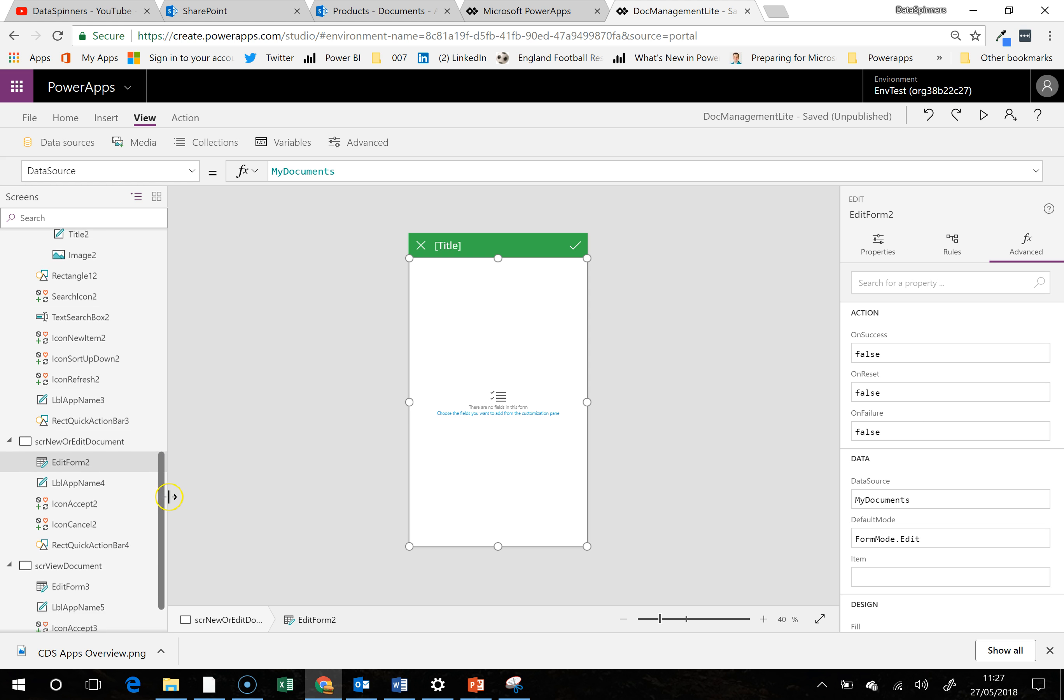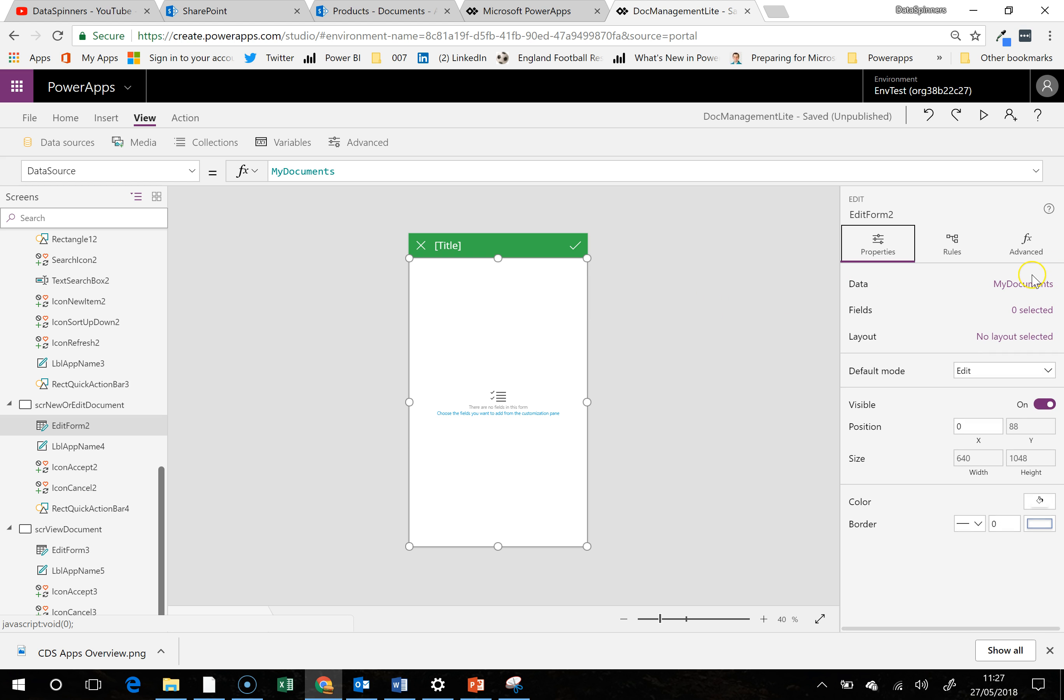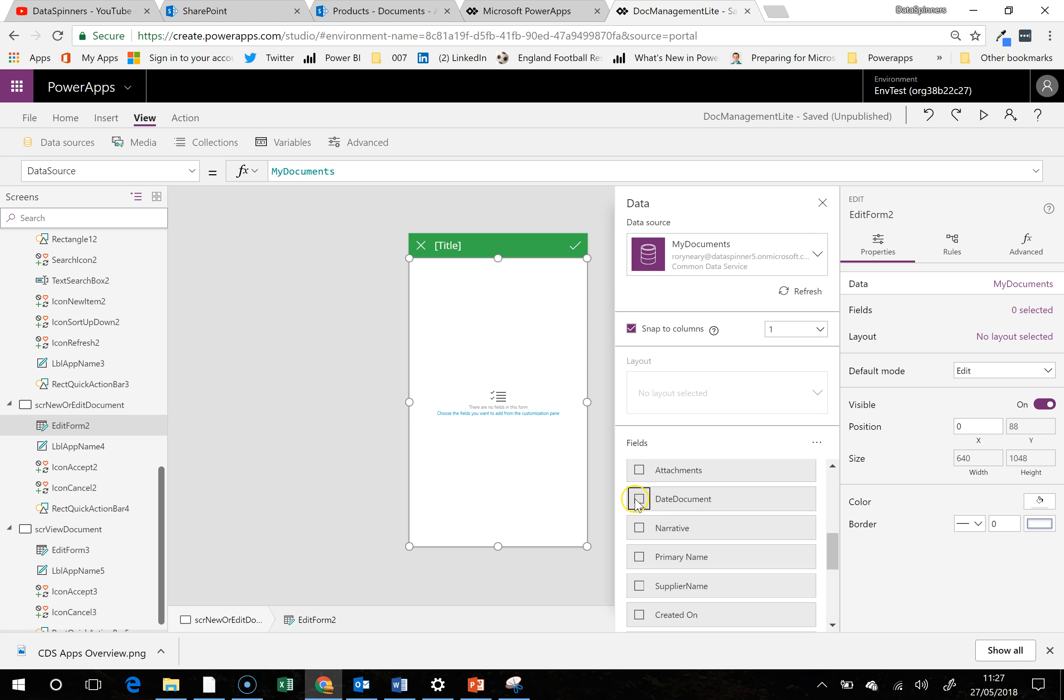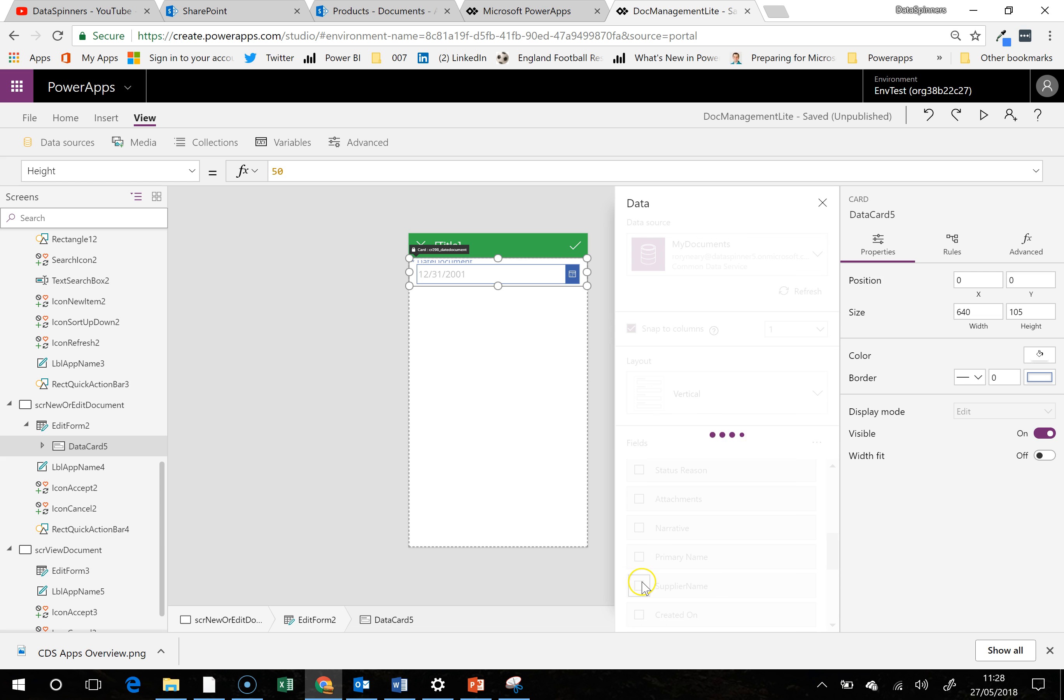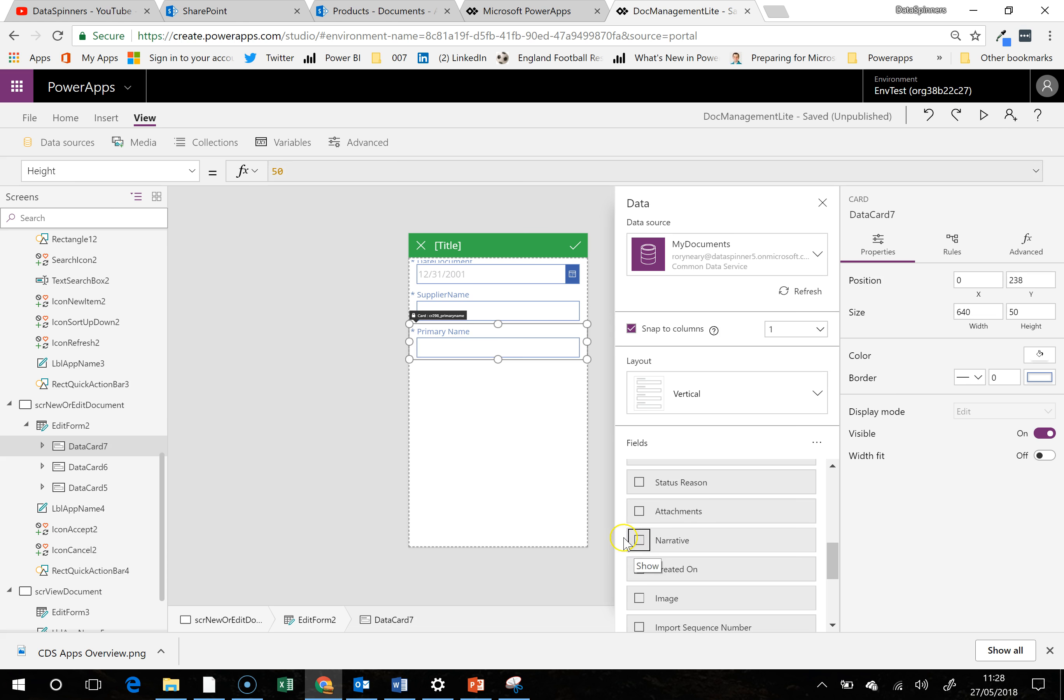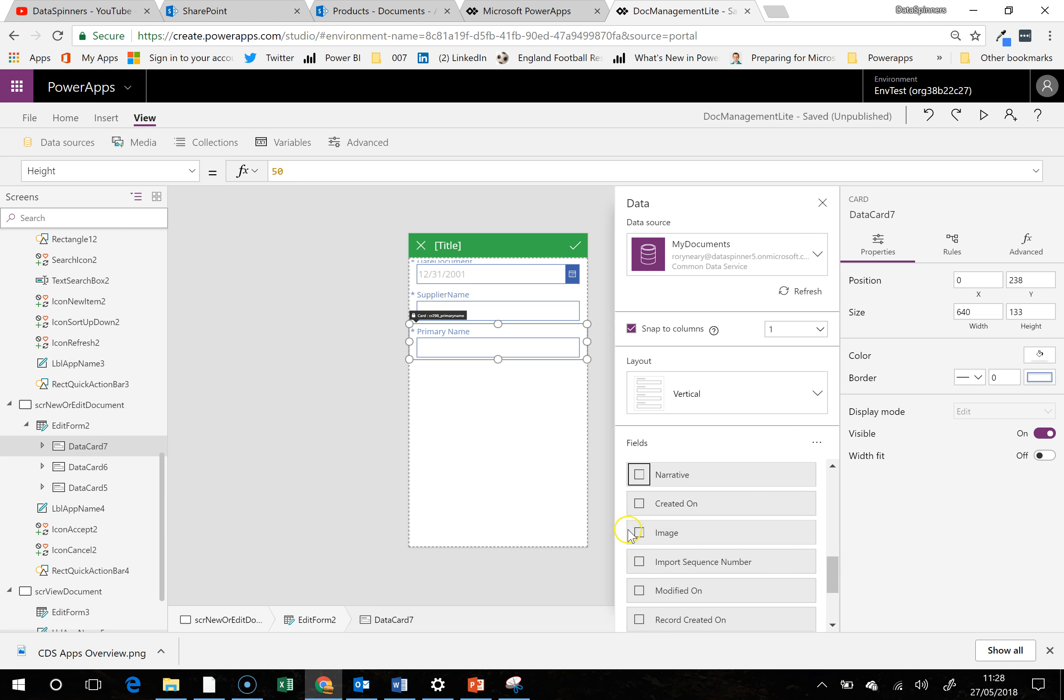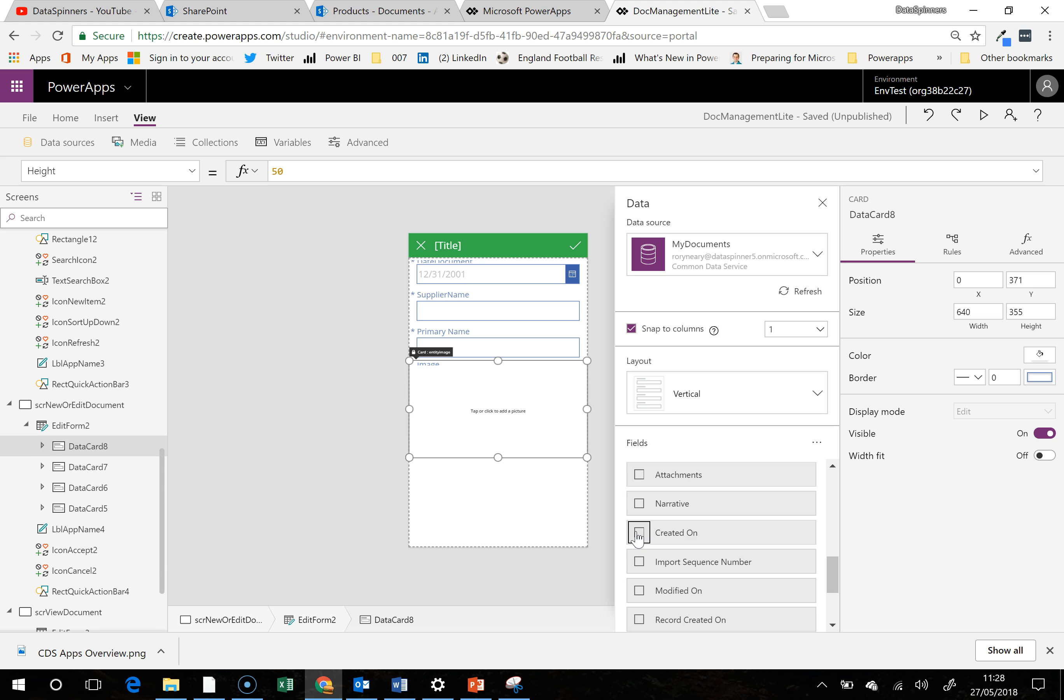Well clearly we're going to need some fields in here. So let's go into the properties pane. We're going to my documents, go to data. And then we're going to go with date document. Then we will go with, let's call it, it doesn't really matter what we go with, supply name. And we're going to go with, let's see now, I don't want primary name in as such. Let's pop it in just to see if it's a required field, which of course it is. And we will go with, pop the image in there. That's not a required field.